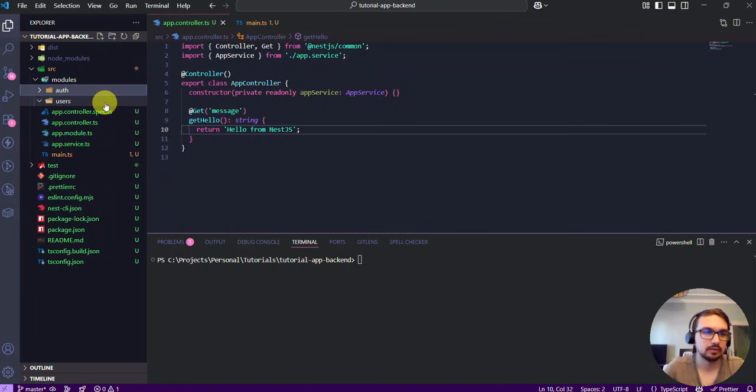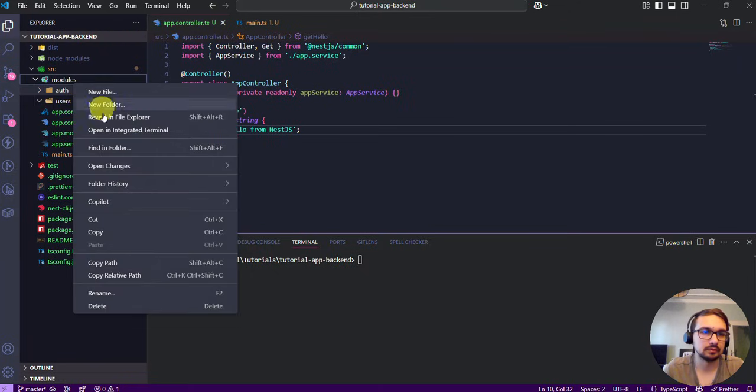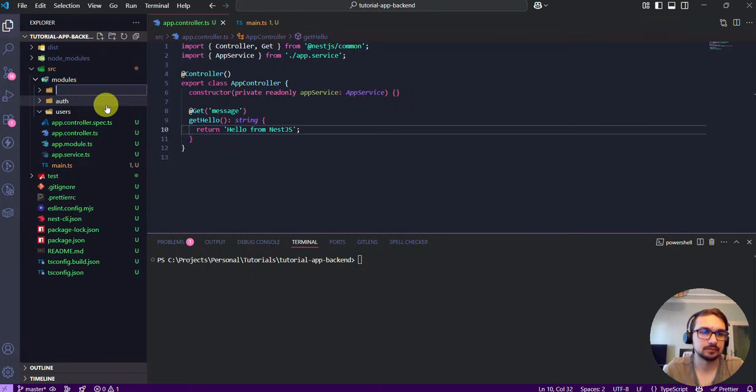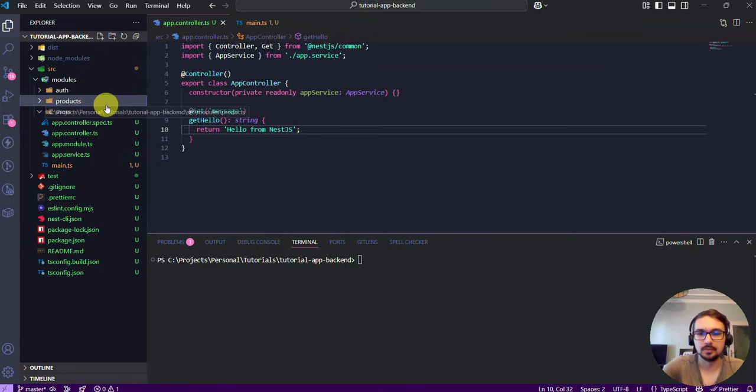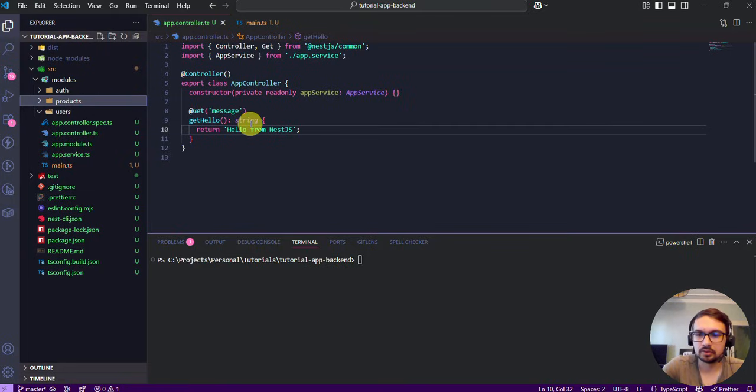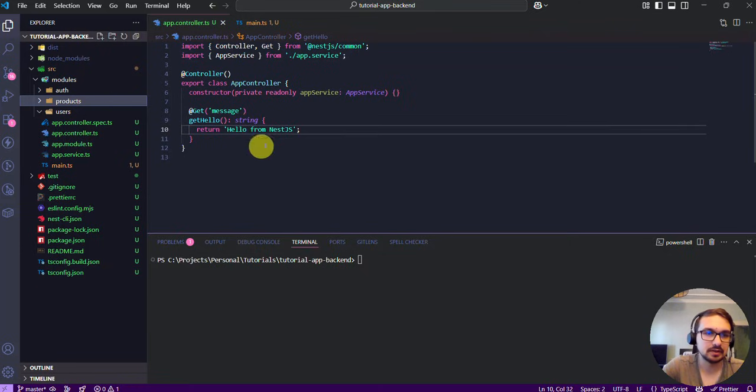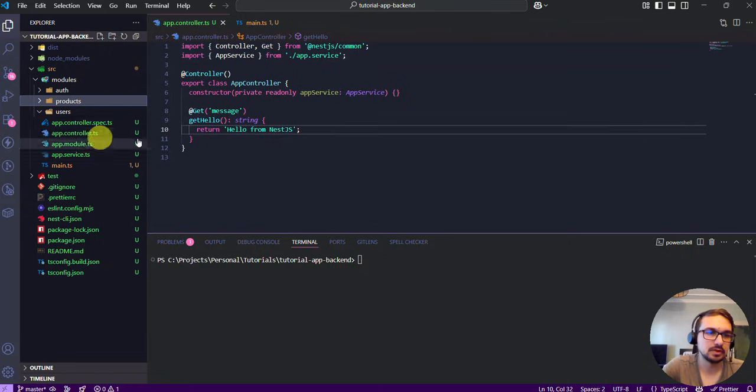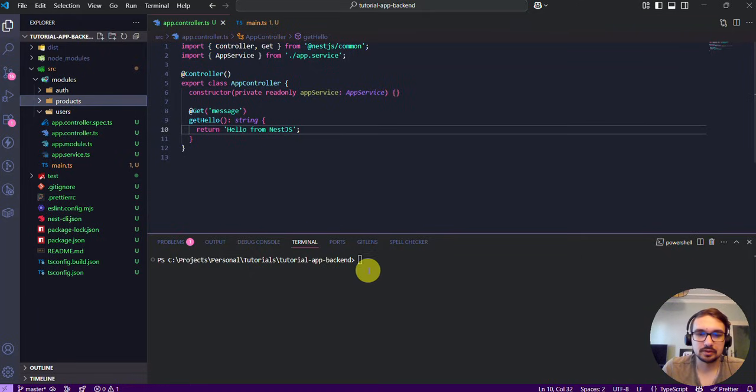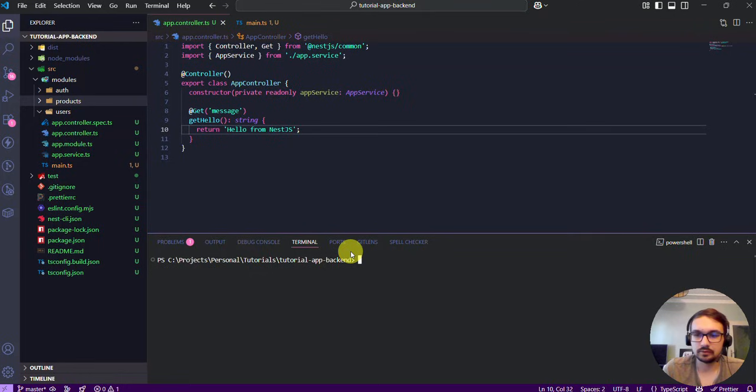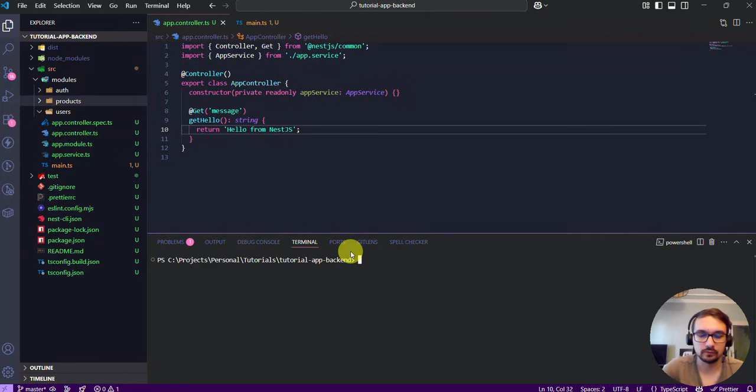Or for authentication and products. And here each folder will contain its own controller, service, entities, etc. Like here we see the main one. And now let's generate these files. For example, the users folder.